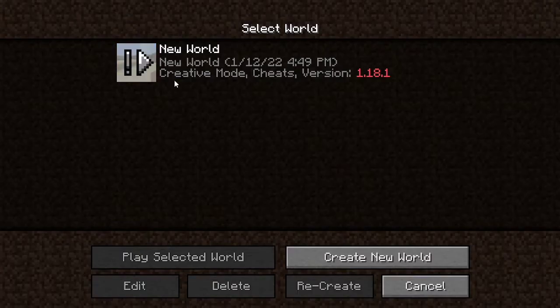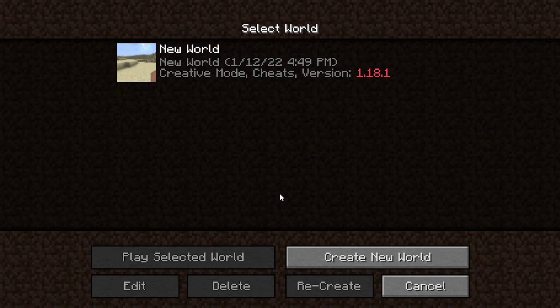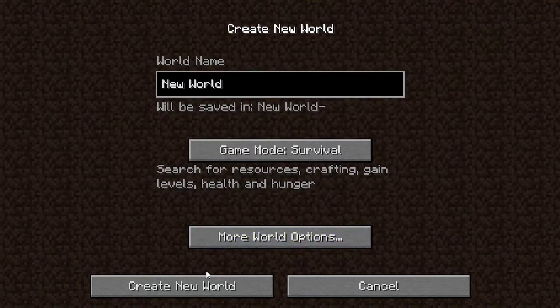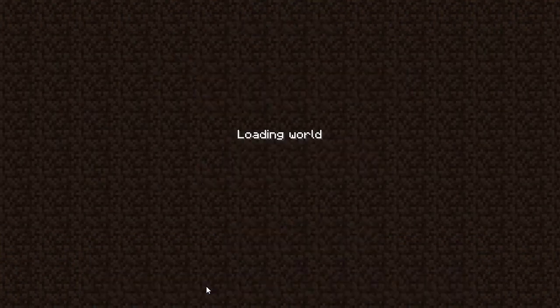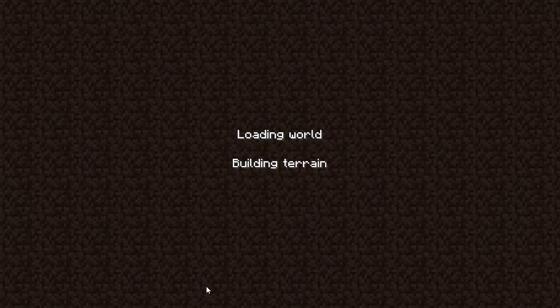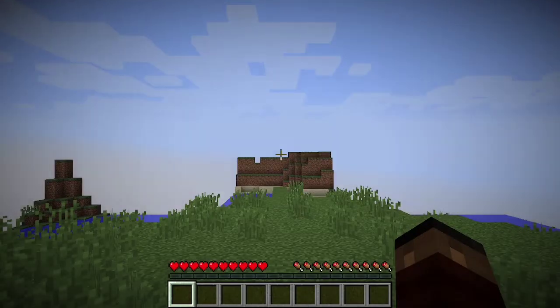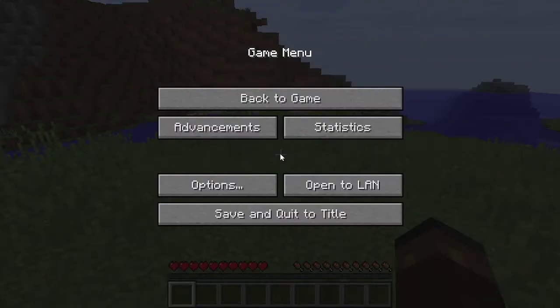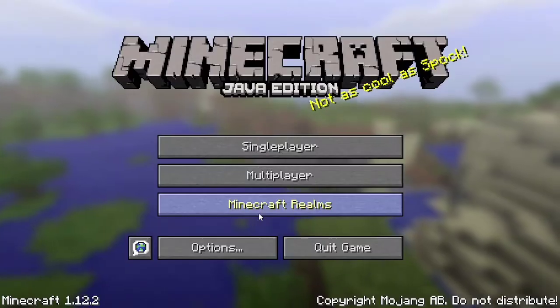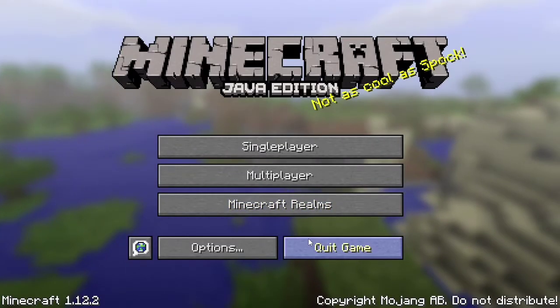After the game is open, it's good to create a world or load a previous world. Just create a world and play it for a second or two. After the world is loaded, just save and quit the game.